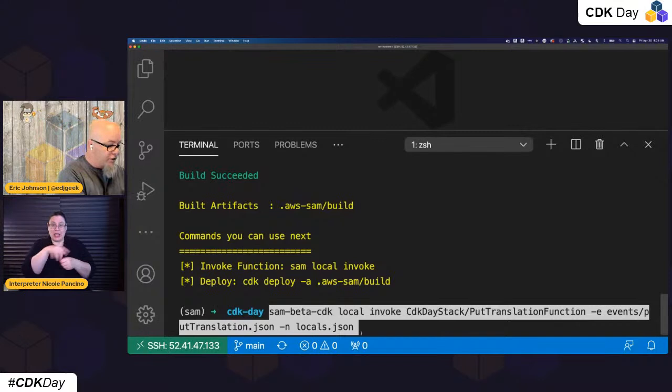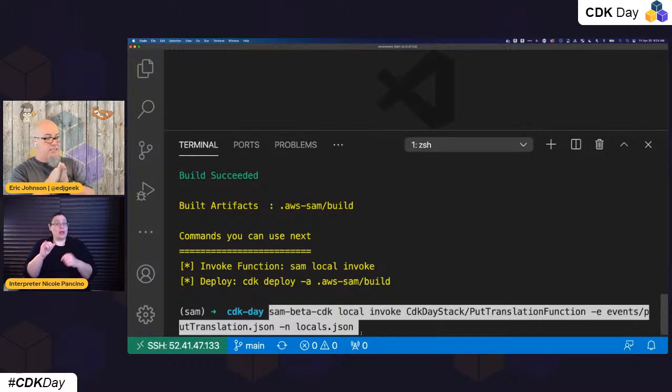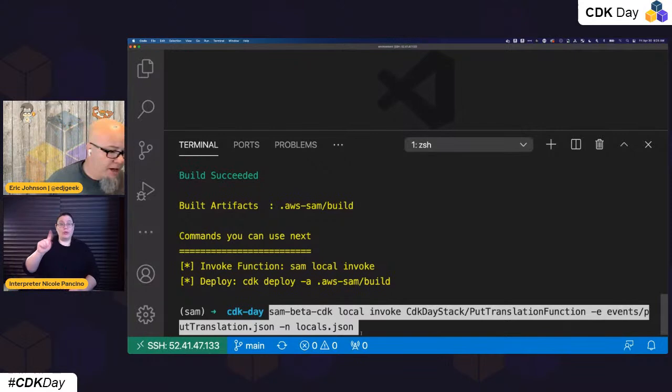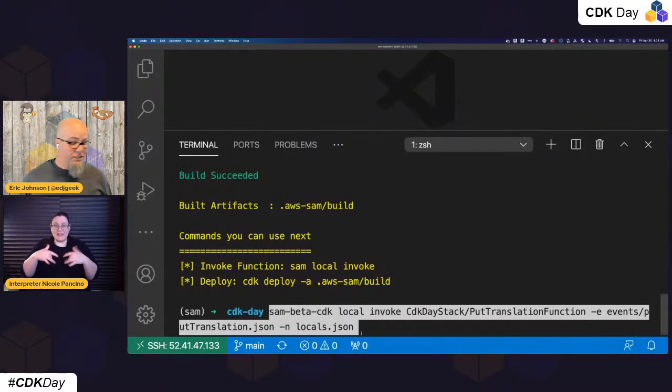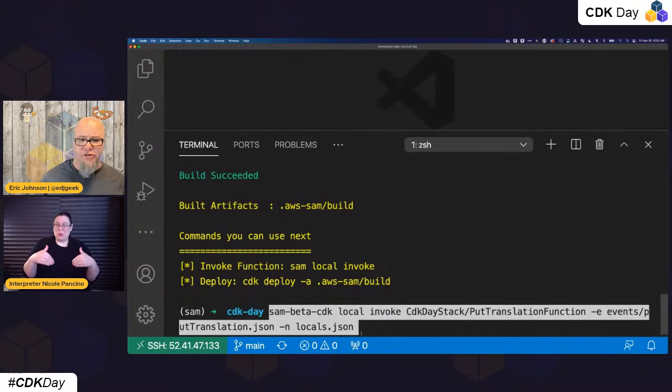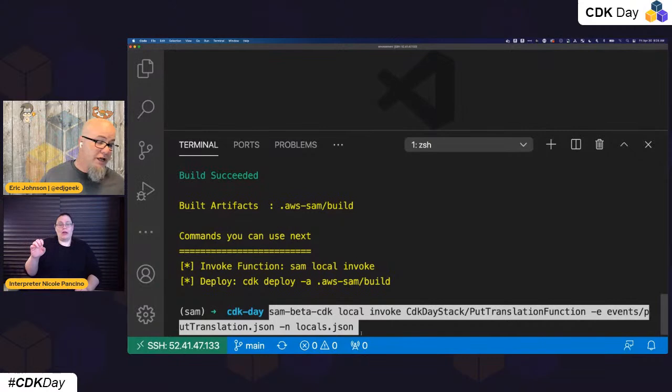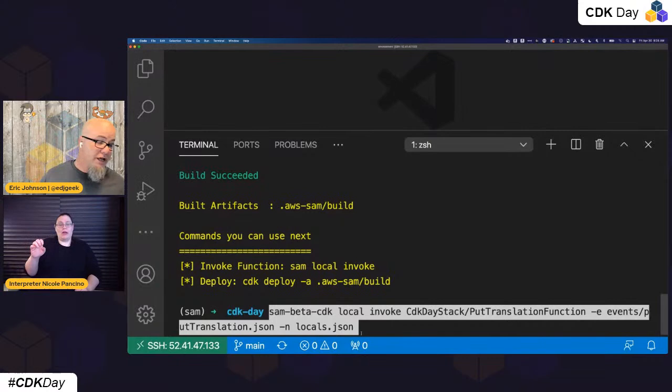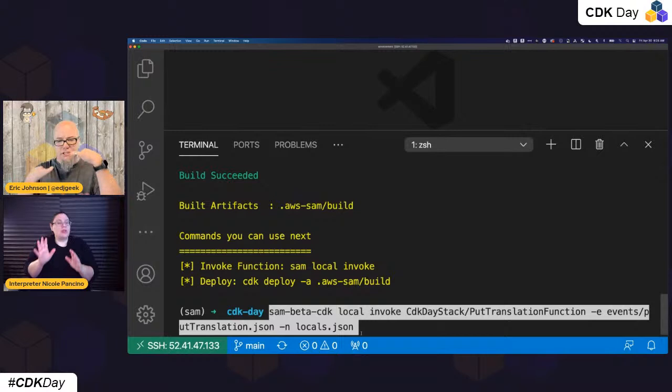This command says I'm going to do SAM beta CDK local invoke, and the function I want to invoke is found in the CDK day stack and it's called put translation function. I'm going to pass a dash-dash event pointing to events/put_translation.json, then pass that locals variable file. There's a lot to type — I have a blog that shows you how to put this in a SAM config file so really all you'd have to type is the local invoke and the function name.